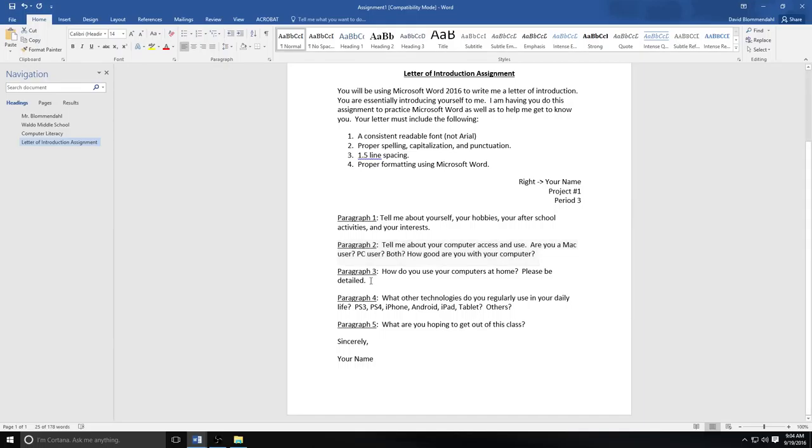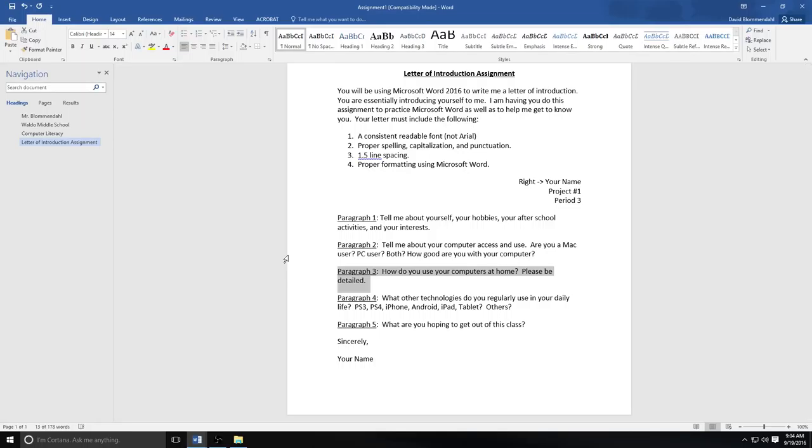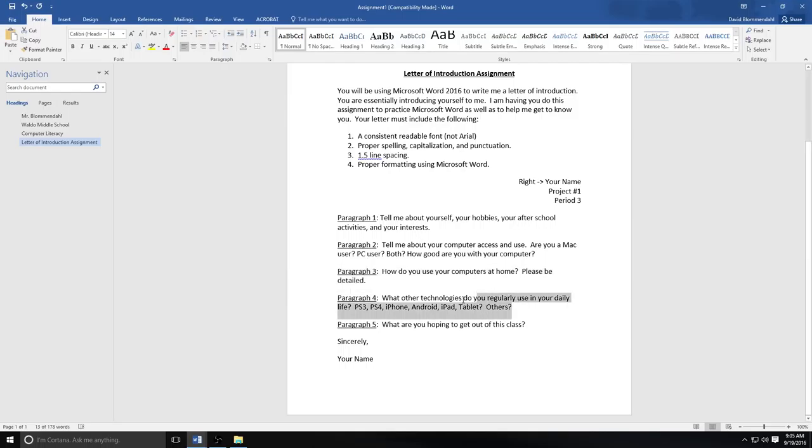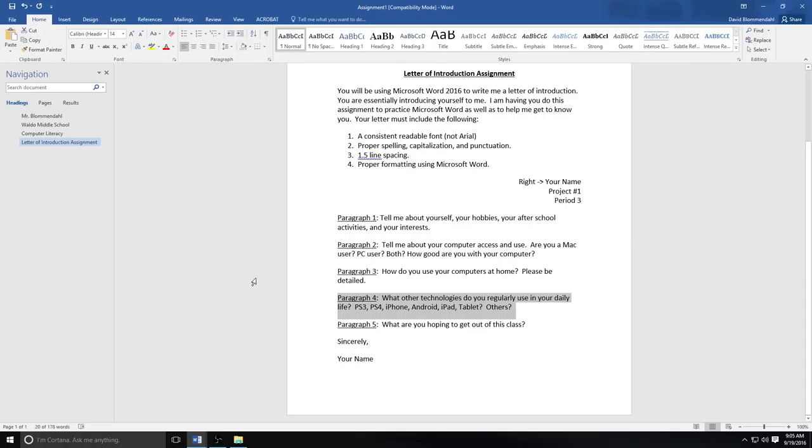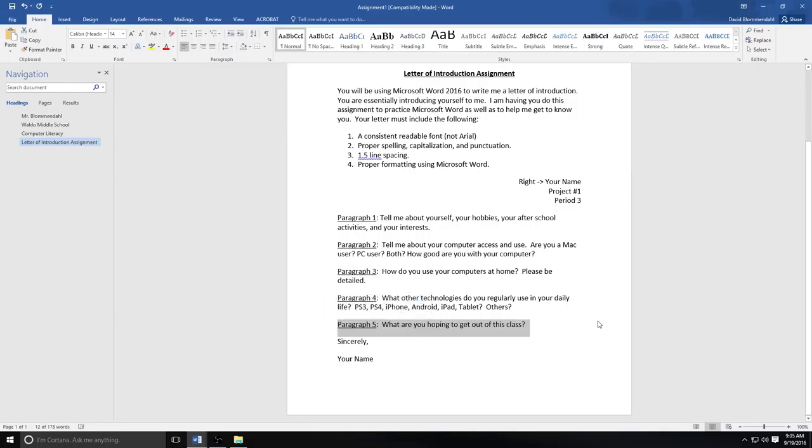In paragraph three, I would like you to tell me how you use your computers at home. And please be detailed. What is it that you use your computer to do at home? Do you only play games? Do you surf the internet a lot? What is the specific use of your computer that you have in your life? Paragraph four, I'd like you to tell me about other technologies that you use regularly in your daily life. I know a lot of you have your own personal smartphones. What do you use those for? Do you have an iPad? Do you have some other kind of tablet? Do you have a form of technology that is important to you in your life? And then I'd also like you to write me a paragraph about what you're hoping to get out of my class this semester. That would be good for me to know.